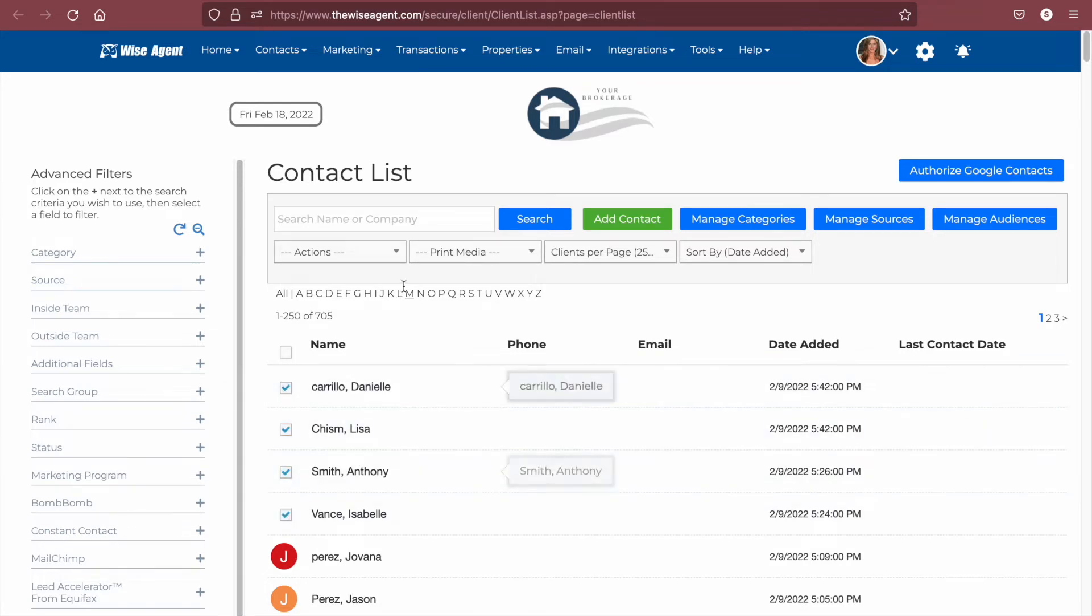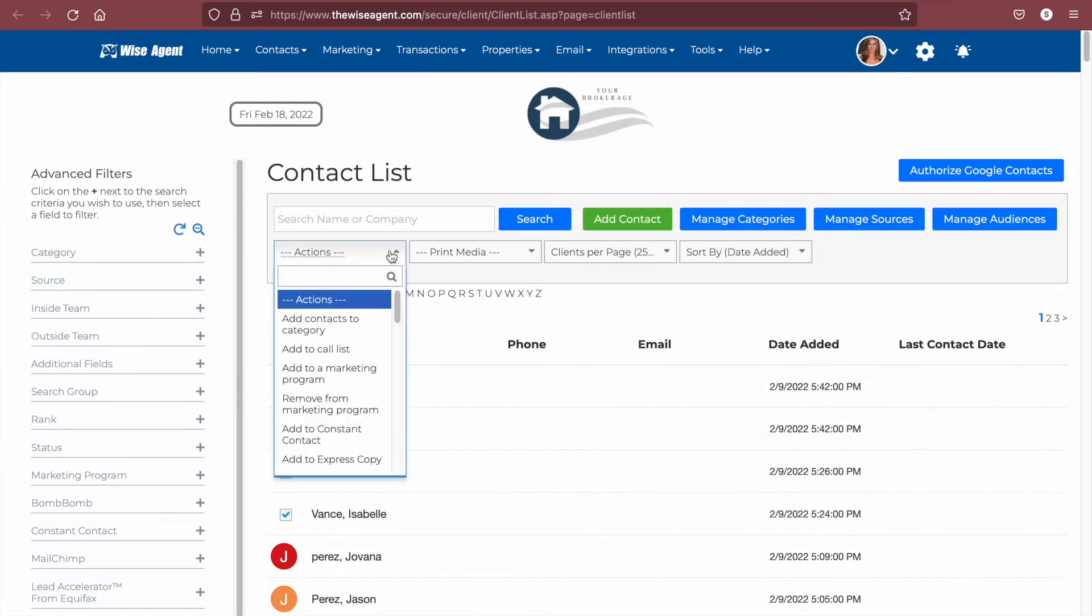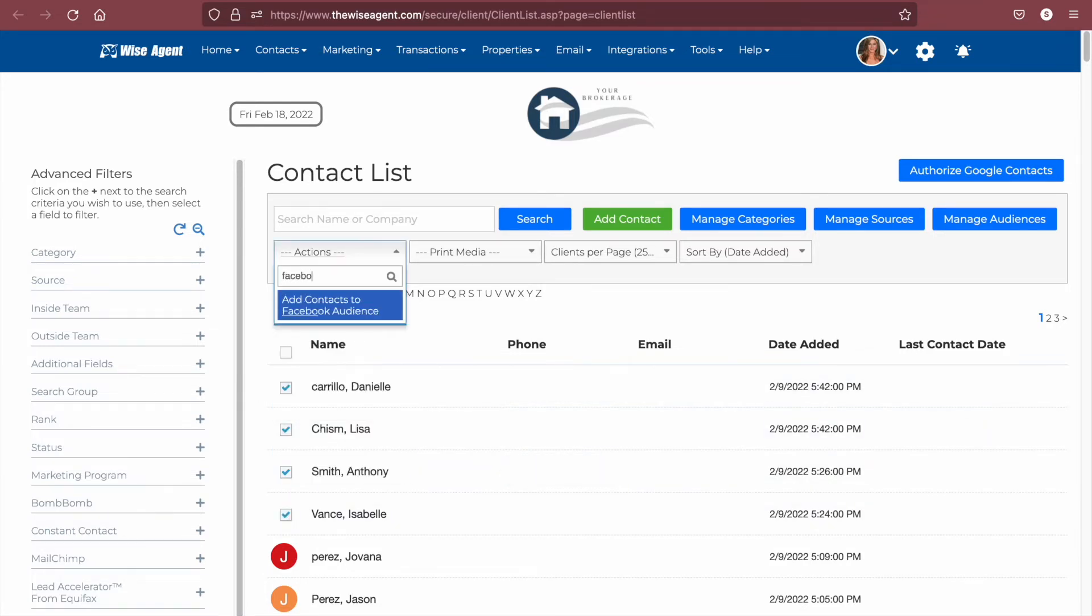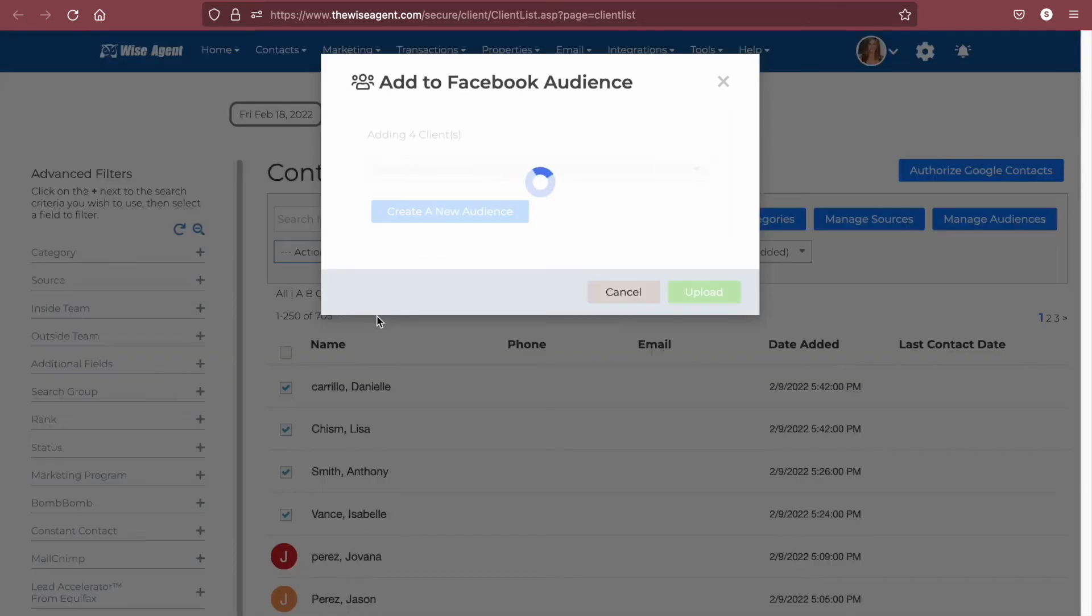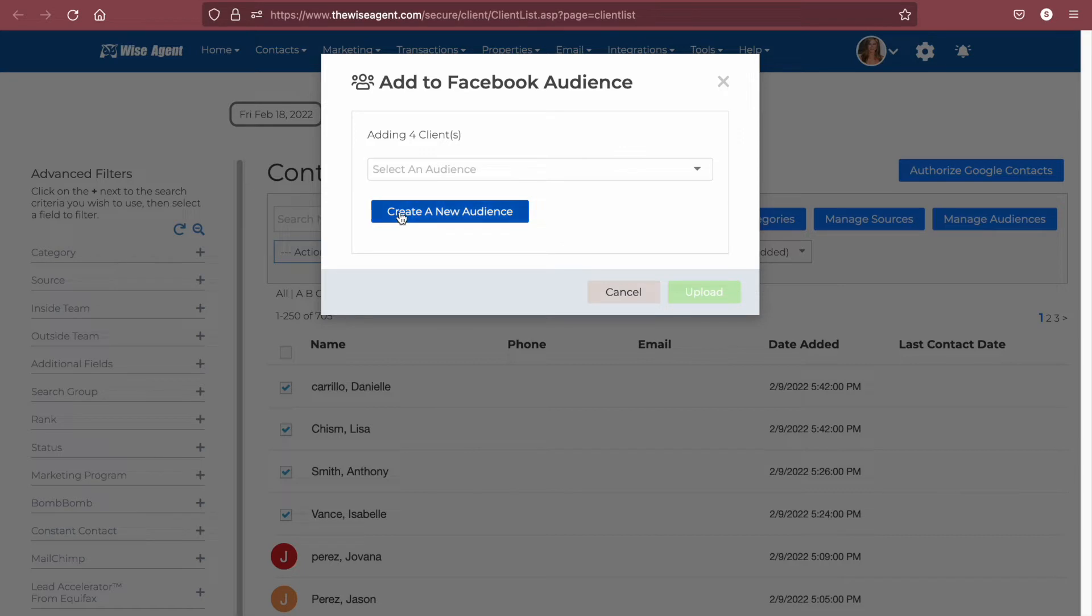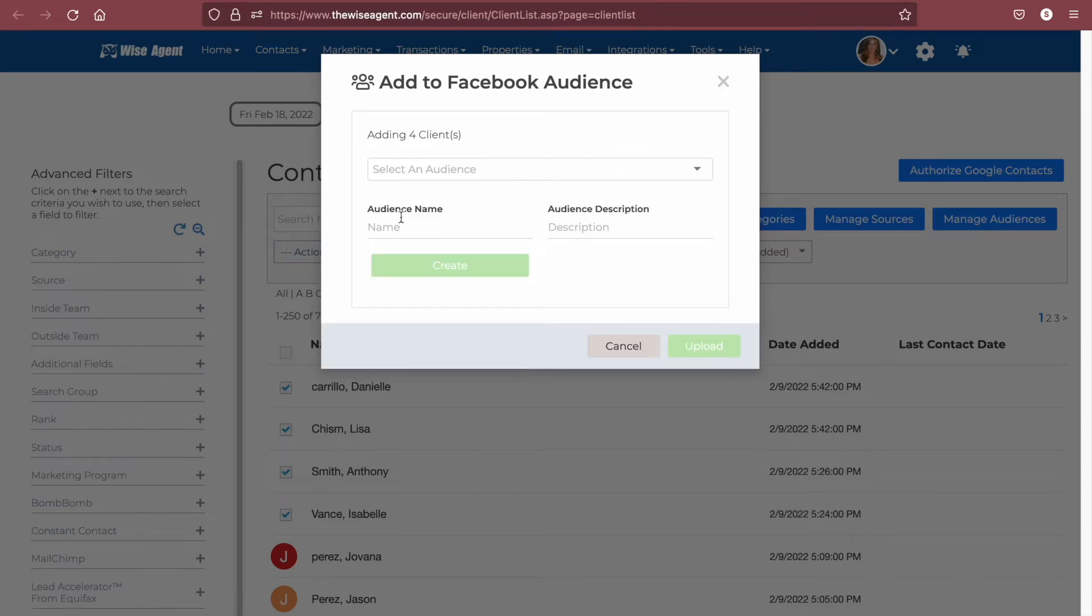Add them to a Facebook audience from the actions drop-down. You'll want to be sure to name your audience something easily identifiable for when you are selecting it in the digital ads dashboard later.